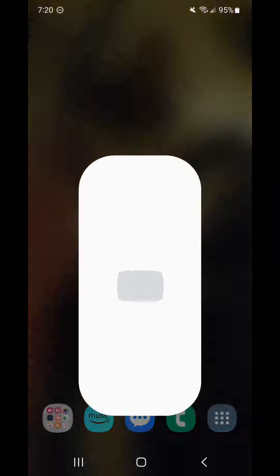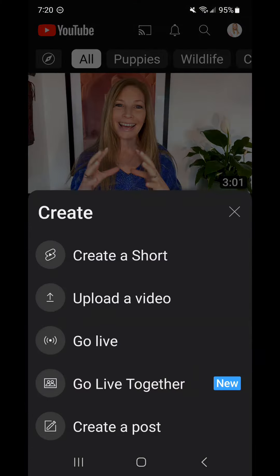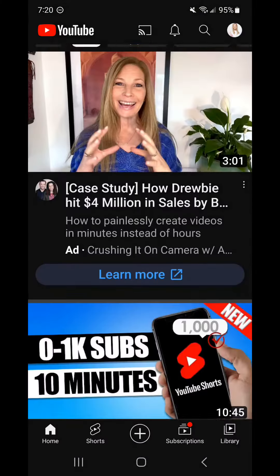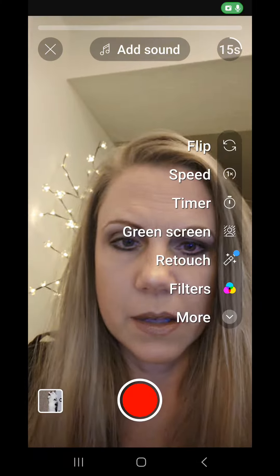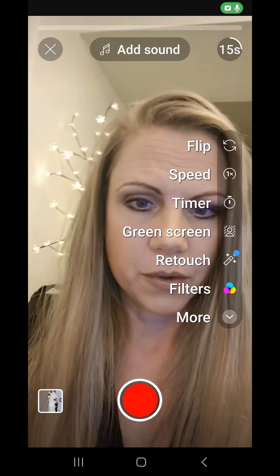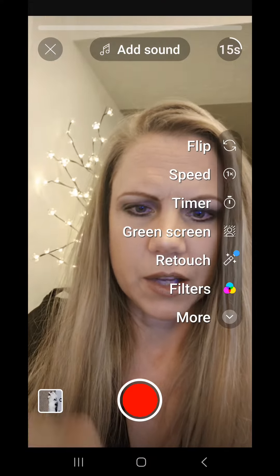Here's how you can create a YouTube short with a green screen, whether you want to use an image or a video. Open your YouTube app and create a short. Go ahead and click green screen and it brings up your camera roll.